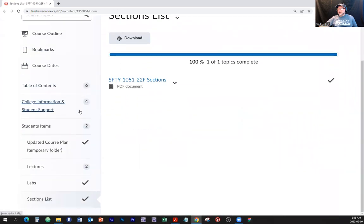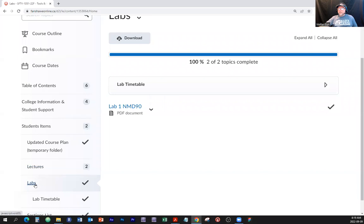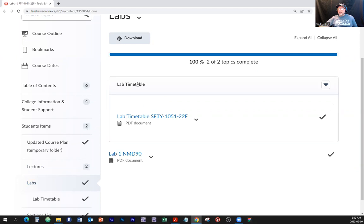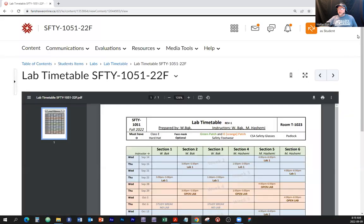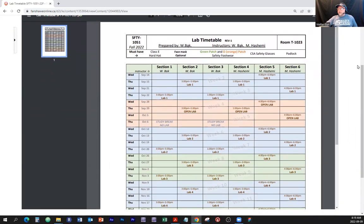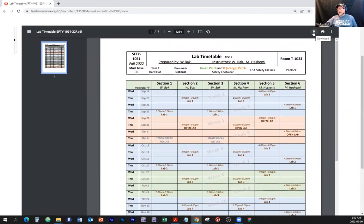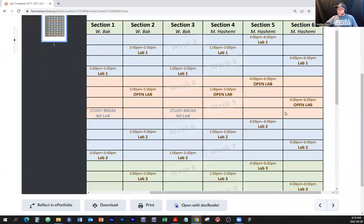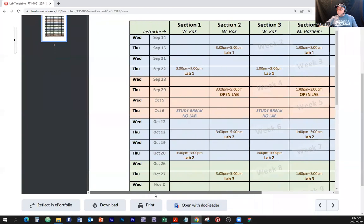Let's go back to content. If you go to labs, there's a subfolder right on top showing the lab timetable. I'm going to click on that and open the file. These are our labs in the form of a calendar — it's a PDF file you can download. I'm going to zoom in a little bit.